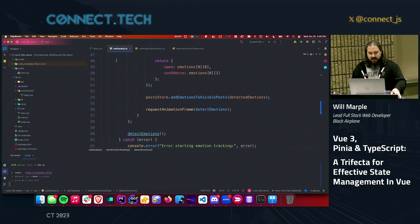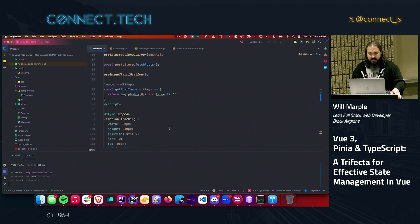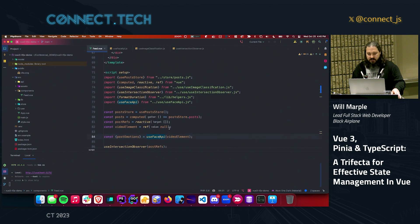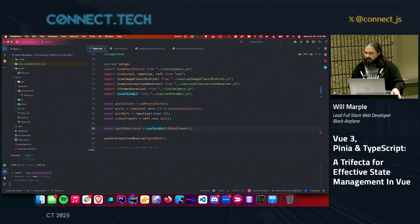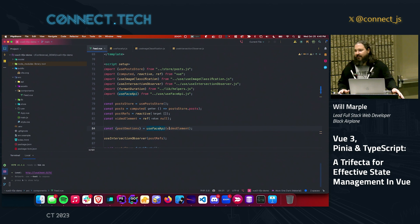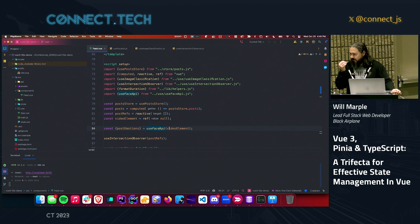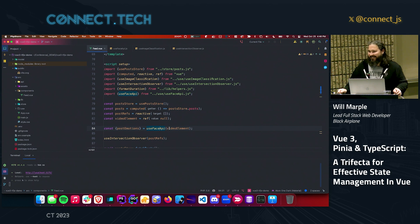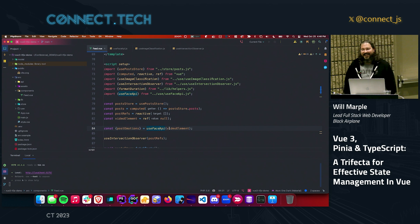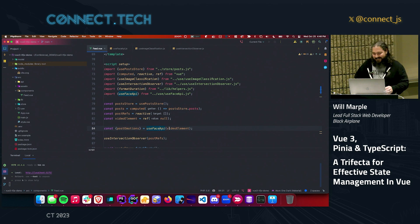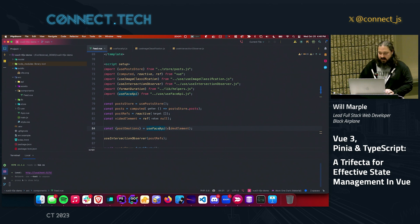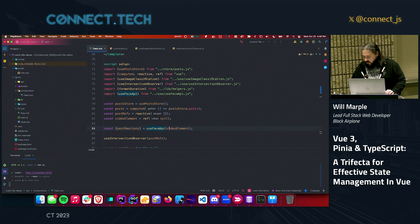That's it for the TensorFlow.js portion. Any questions on this little app? That is genuinely what I've got for you today. We went about nine minutes short — if you have any questions, feel free to ask.